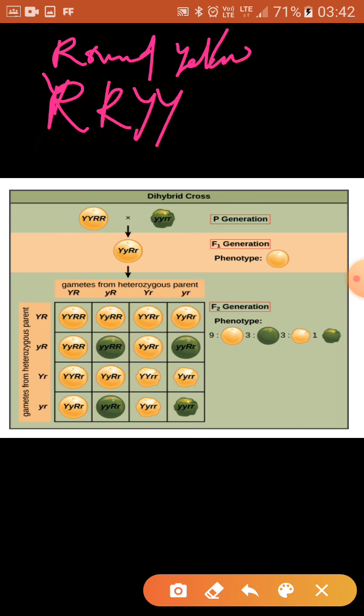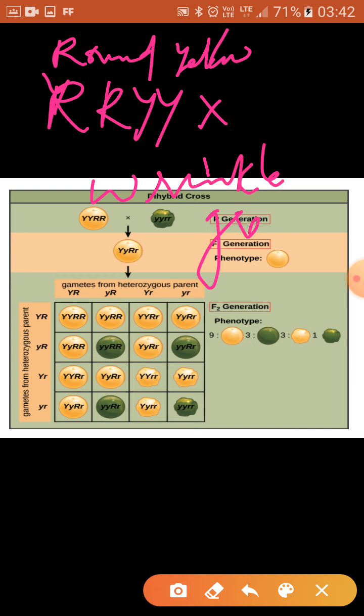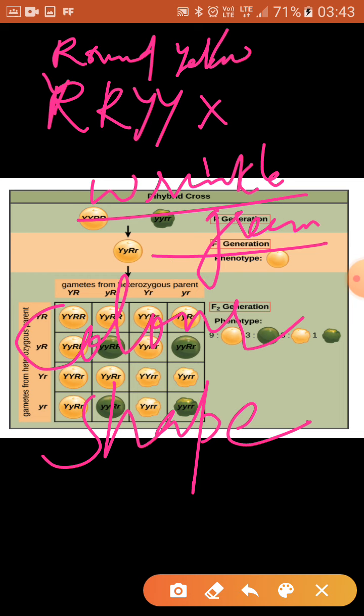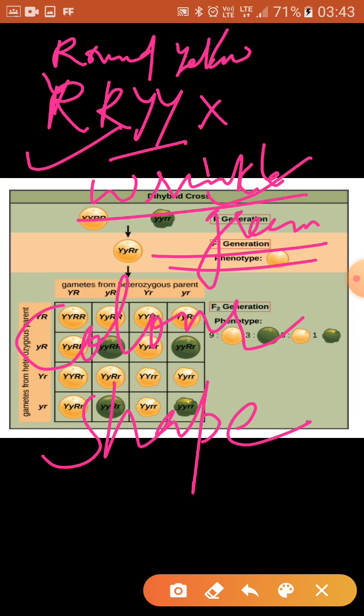Round yellow and wrinkled green are the two combinations. Wrinkled refers to the shape of the seed and green refers to the colour of the seed. So in a dihybrid cross we use two characteristics at a time: the colour of the seed and the shape of the seed. For colour, dominant is yellow and recessive is green. For shape, dominant is round and recessive is wrinkled.